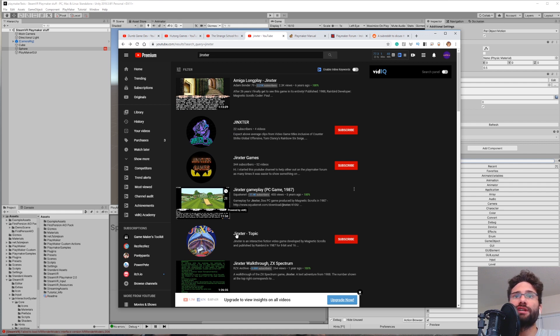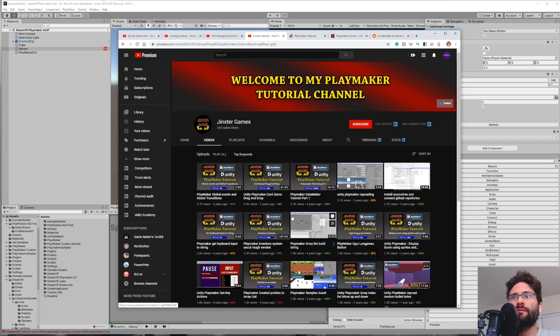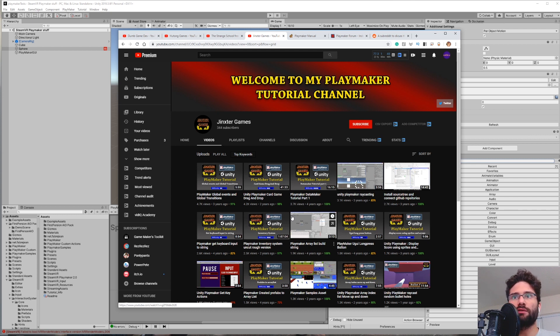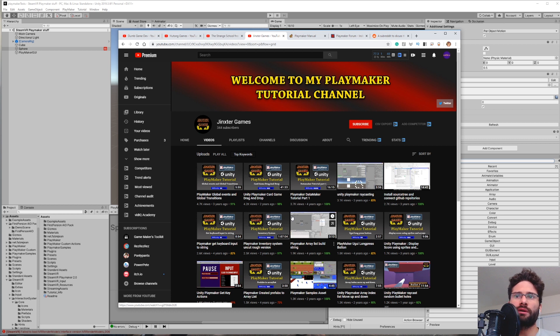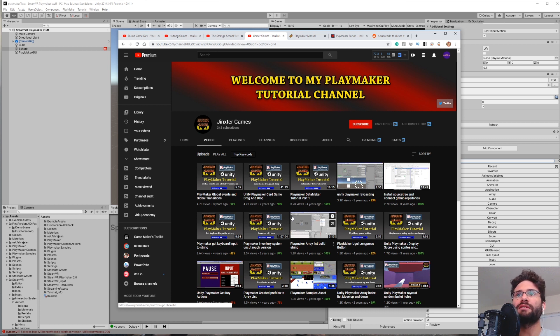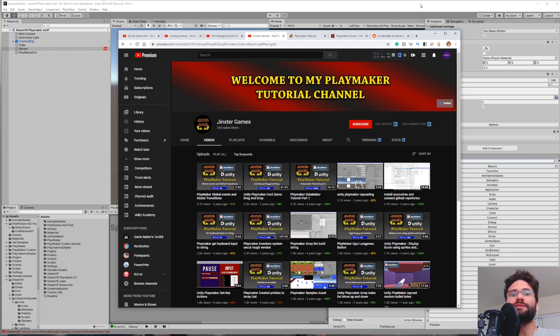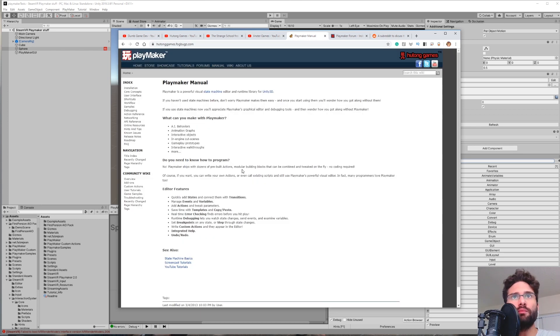Next up, we have Jinkster Games. This is also a YouTube channel. The thing about this YouTube channel is that he usually has sort of pre-built systems that he'll kind of just break down and show you how they work, as well as kind of building up some of it. But a lot of it is sort of explaining how things that he already built work. This channel is more useful for learning intermediate things in Playmaker.